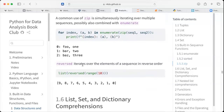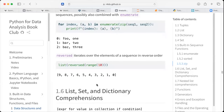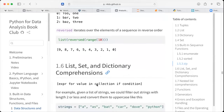The reverse function iterates over the elements of a sequence in reverse order. So when we use reverse, instead of counting from zero to ten, it gives us nine, eight, seven, six, five, two, zero.